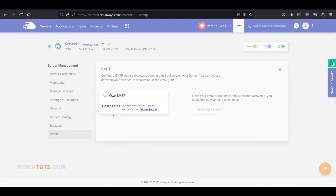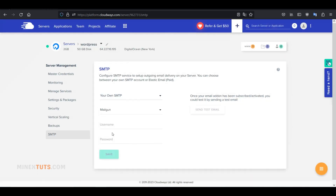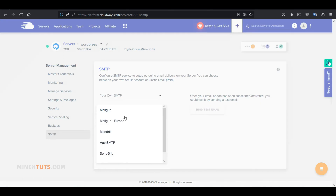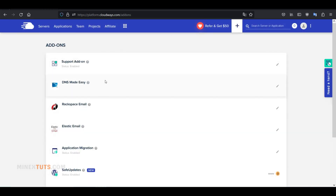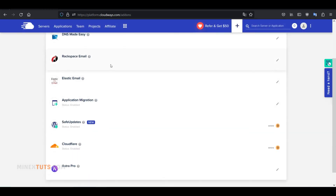The last section is SMTP. Here you can use your external SMTP mail server, or create an email server inside this server. You need to add an addon called Elastic Email for that.